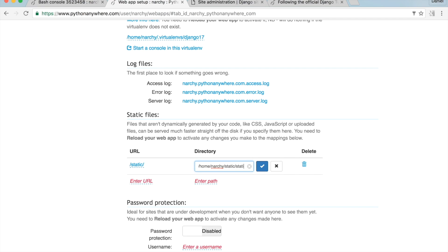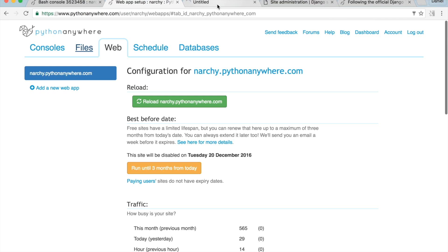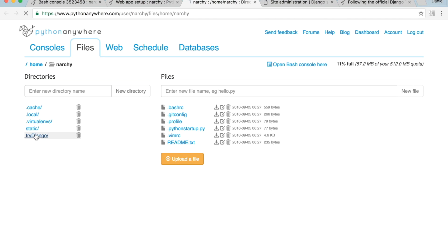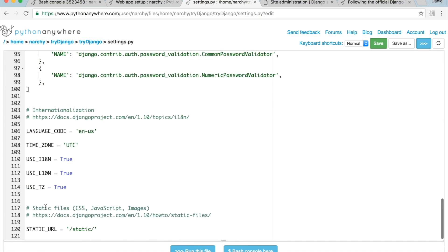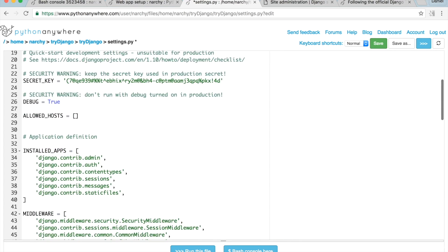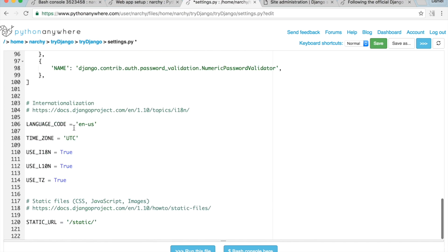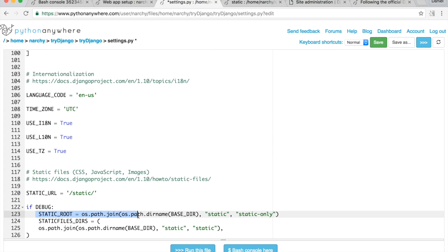Then open PythonAnywhere settings.py and scroll to the bottom. I'm going to add directory paths for when debug equals True. Debug will only equal True during development, so I will need to change this when the site is live. Make sure debug is equal to True, and then at the bottom of settings.py type: 'if DEBUG: STATIC_ROOT = this path, STATICFILES_DIRS = this path'.